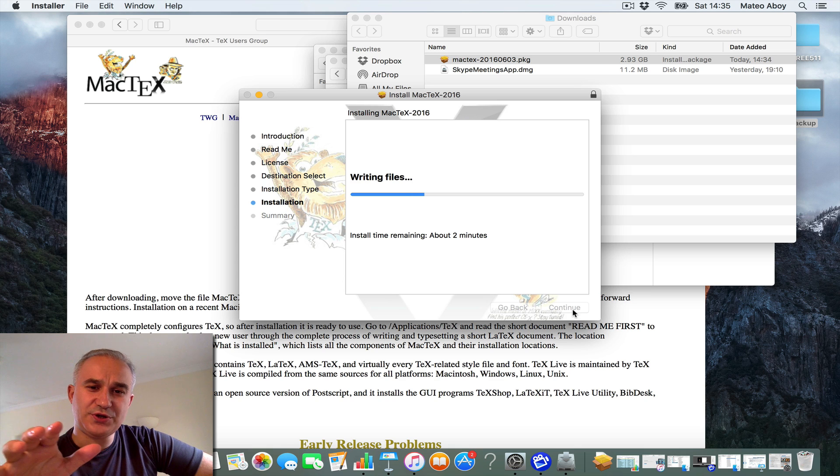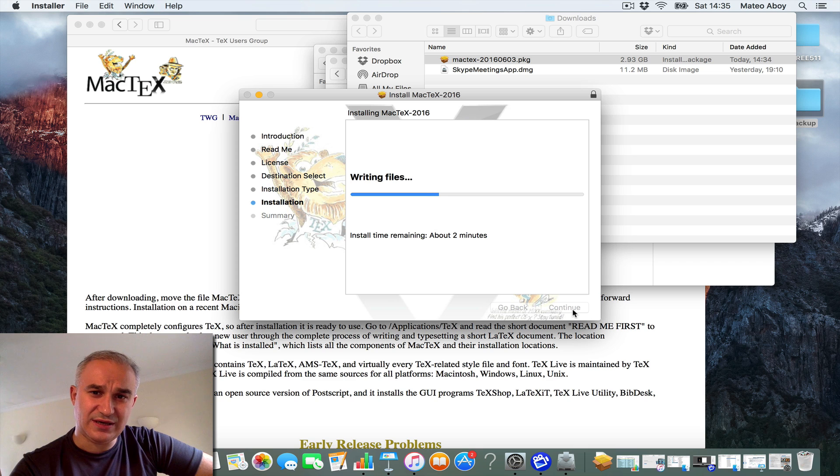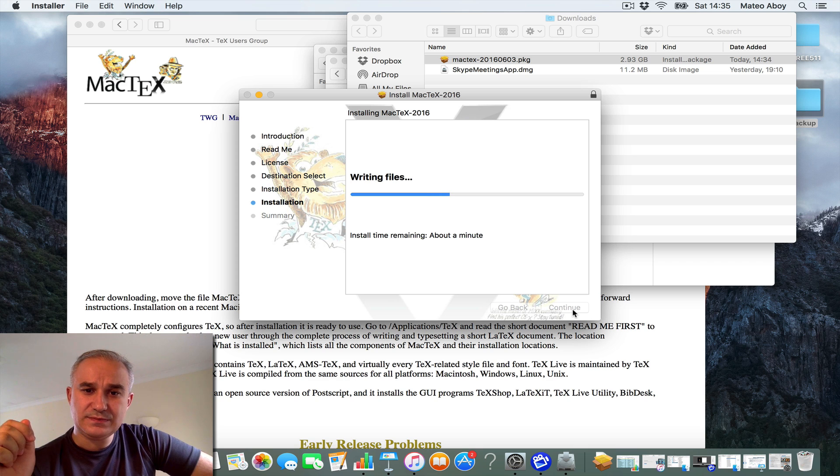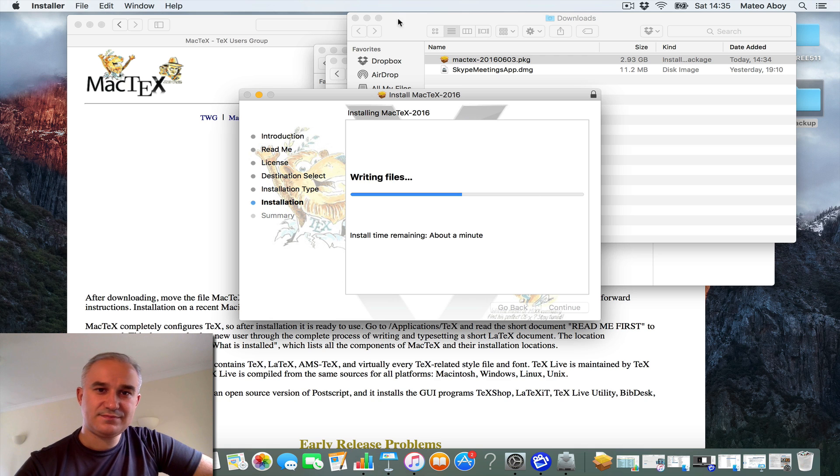This process typically takes around five minutes. If you have a fast computer, it can be as little as one minute really. So, I'll wait.